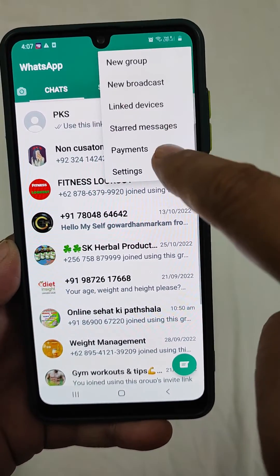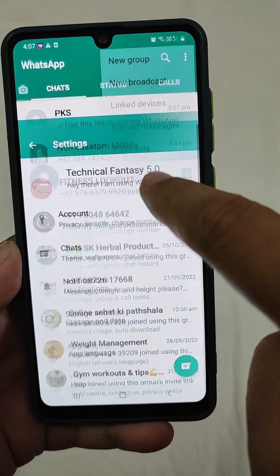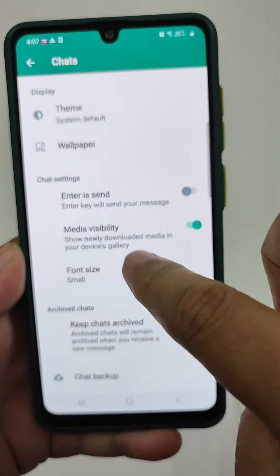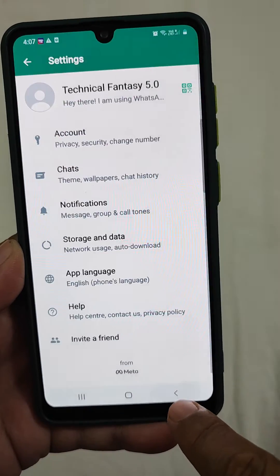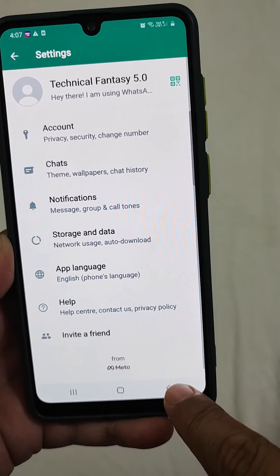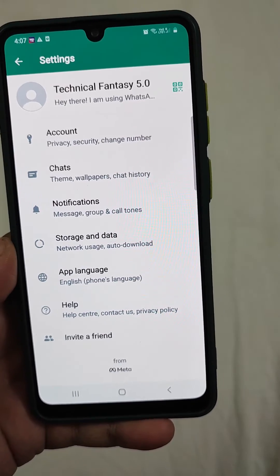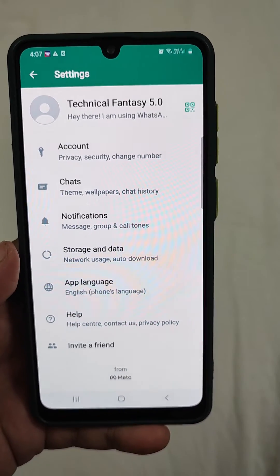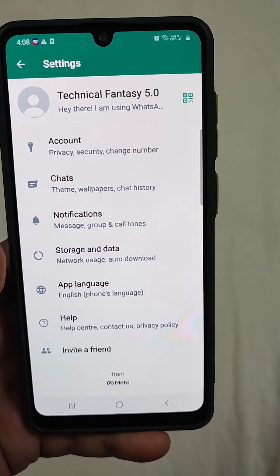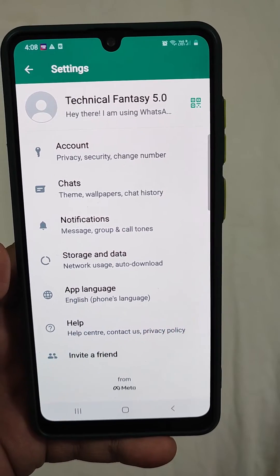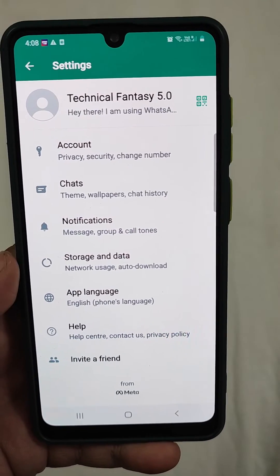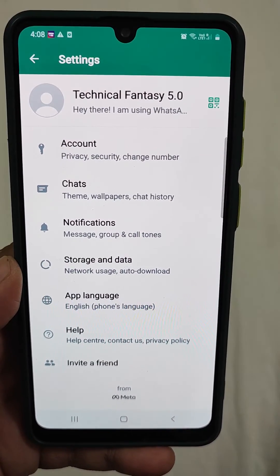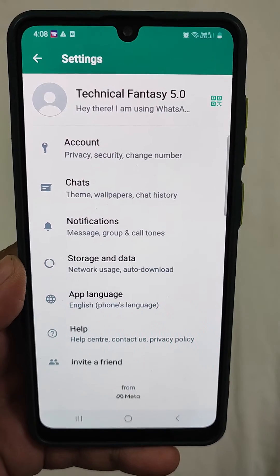Now if you do not like this, go back and change it to the original setting. So this is how the font size is managed in WhatsApp. If you like this video, please subscribe to the channel, and please like and share with your friends. Thank you.